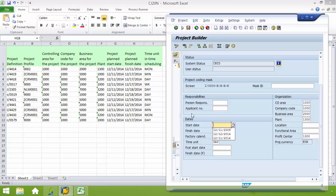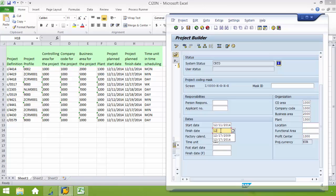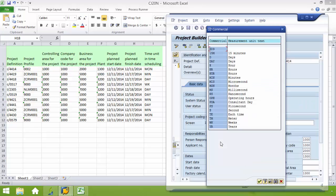From here I'm going to type in my start date, 12-11-2014. My finish date, 14-11-2014. And then my time unit for this is MON, or months.